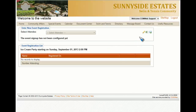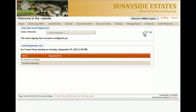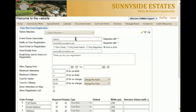Now we'll customize what the individual will see when they come to register for your event. To do this, click on the pencil — edit event configuration. You have several different options that you can utilize to personalize your registration form.